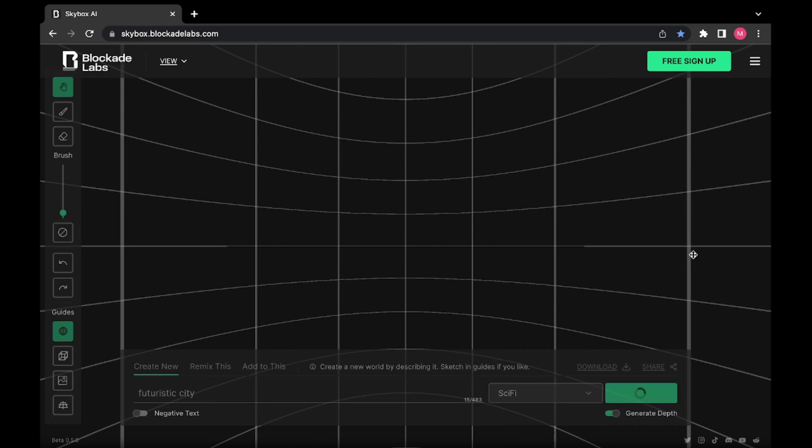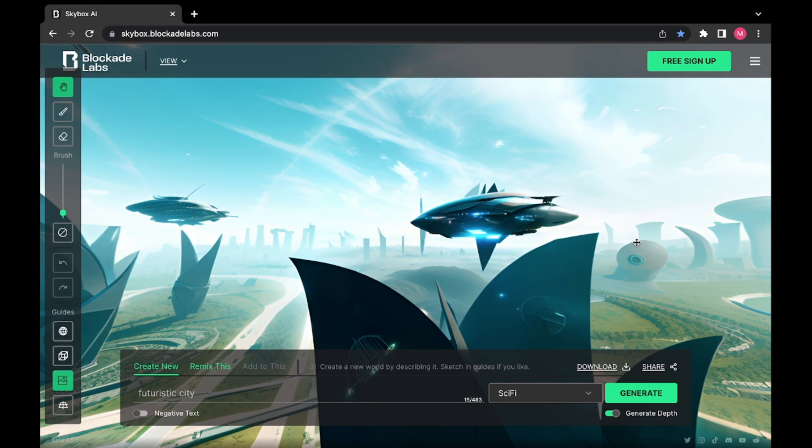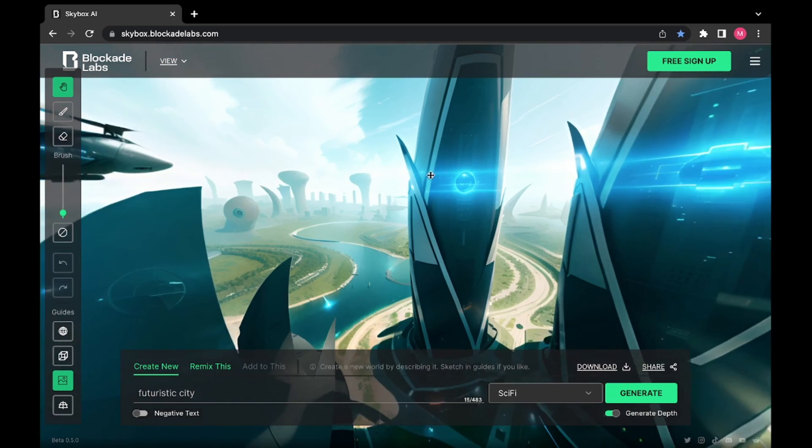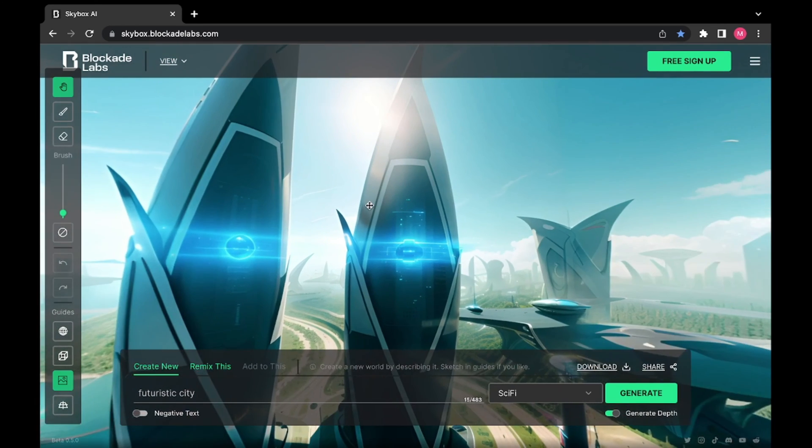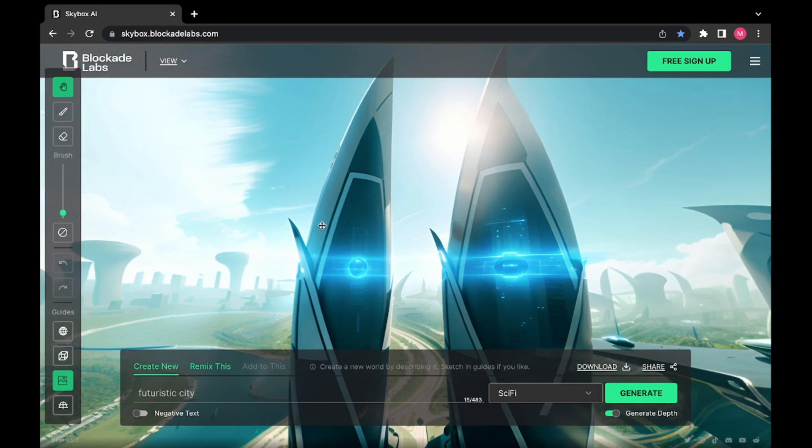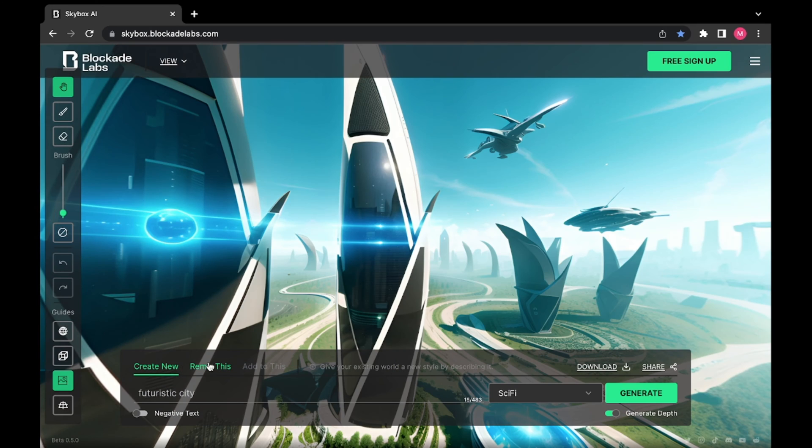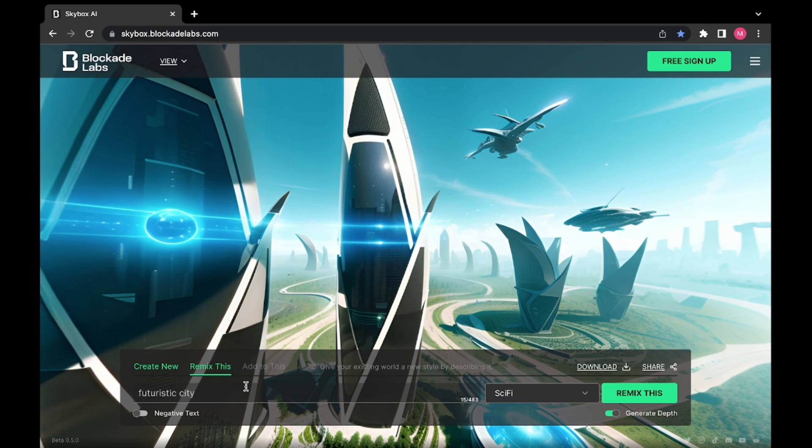And then you just generate it. So you get an image like this one, you're gonna find a place that you like, click on this button called Remixes. Right now you can change the prompt or just leave it like this. It's gonna remix the photo you have on your screen.